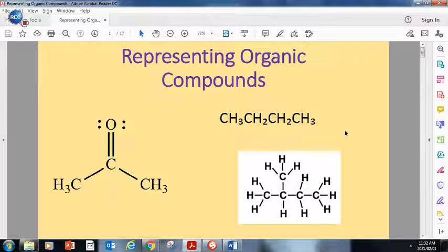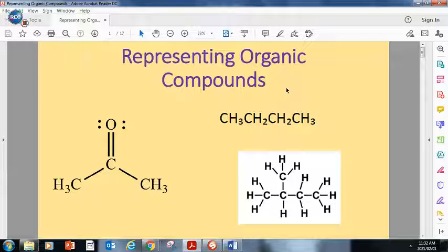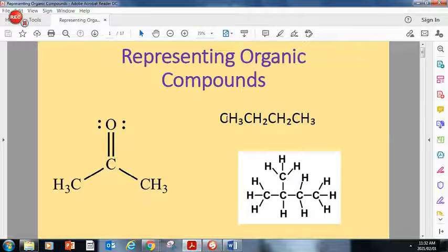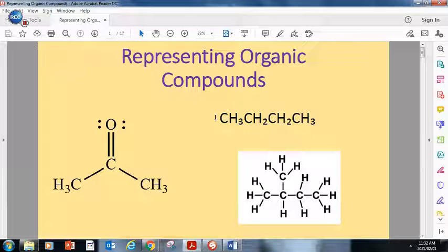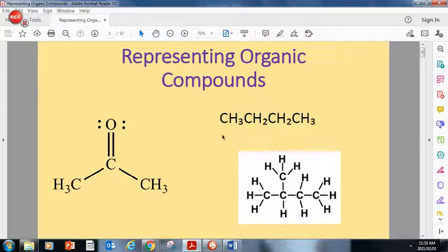Morning Gretel, so today we're going to be speaking about representing organic compounds. This lesson is all about the different ways in which we can depict or show or illustrate an organic compound. It's dependent on what we ask, but it's basically just different ways of showing the same thing. So if you look on the screen here, there are three different ways of depicting an organic compound.